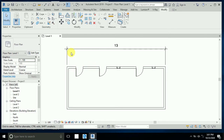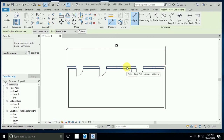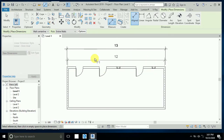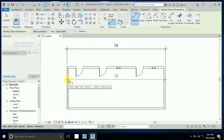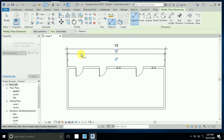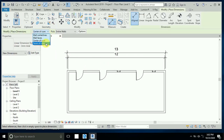If I need the dimension from center line to center line — from this wall center to this wall center — I click again with 'Entire Wall' on and select 'Wall Center'. Click on the wall any place, and you will see this is the center-to-center dimension of this wall.